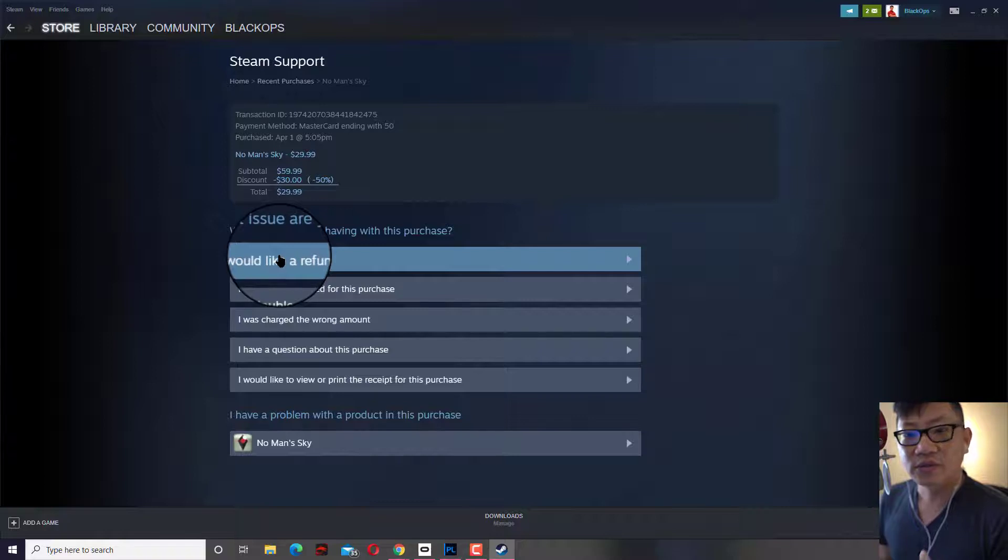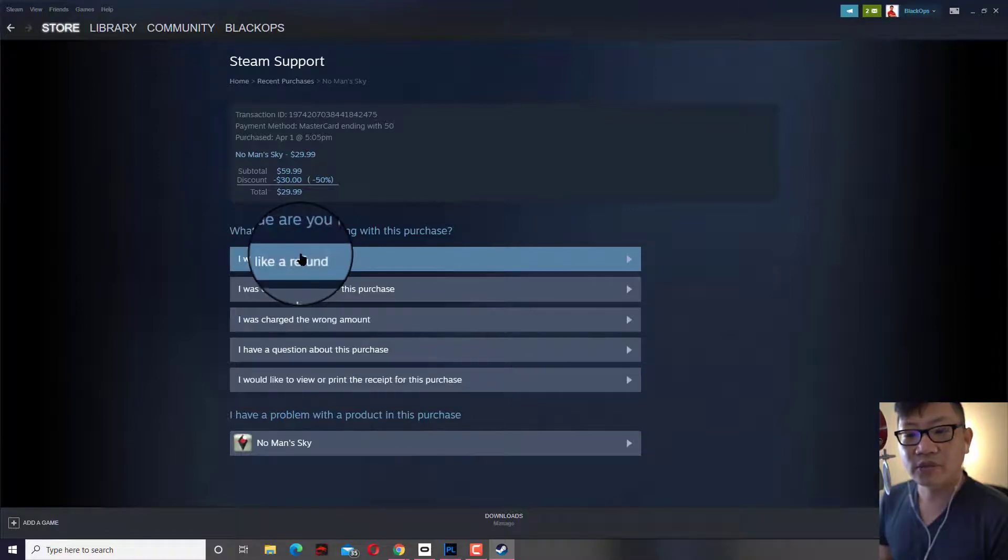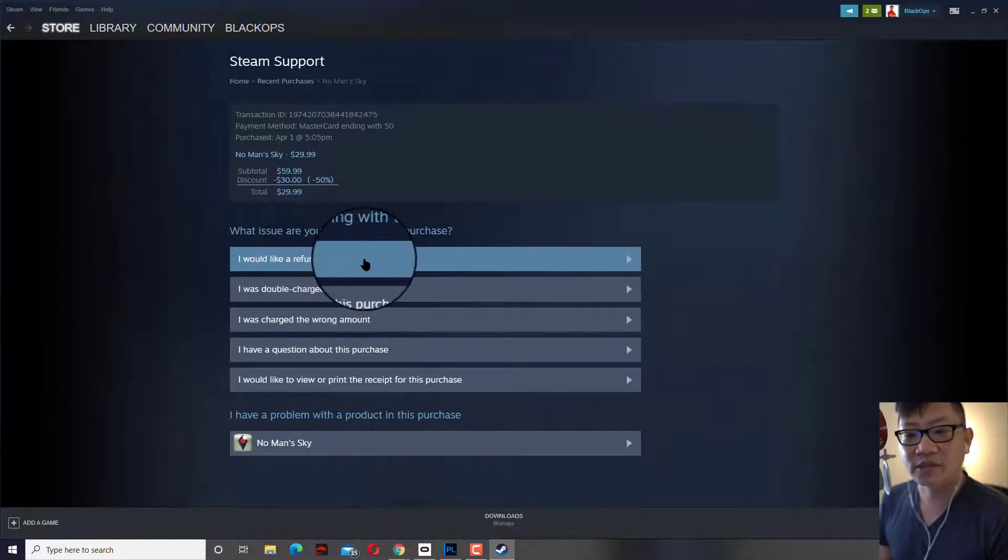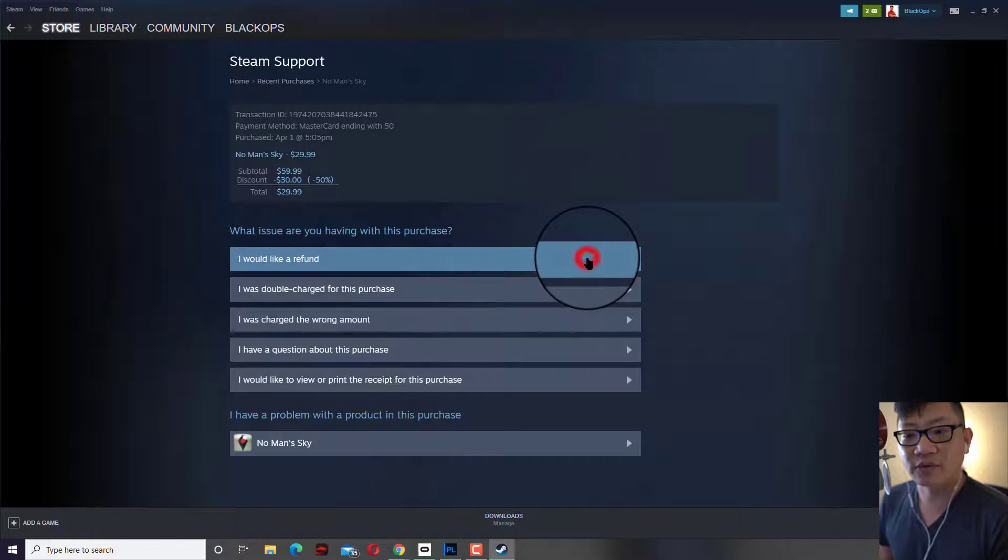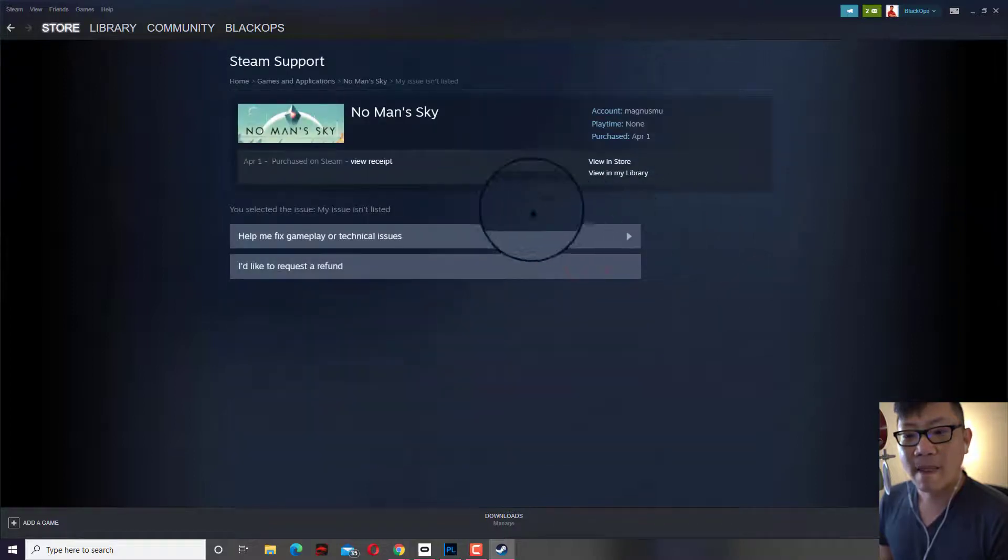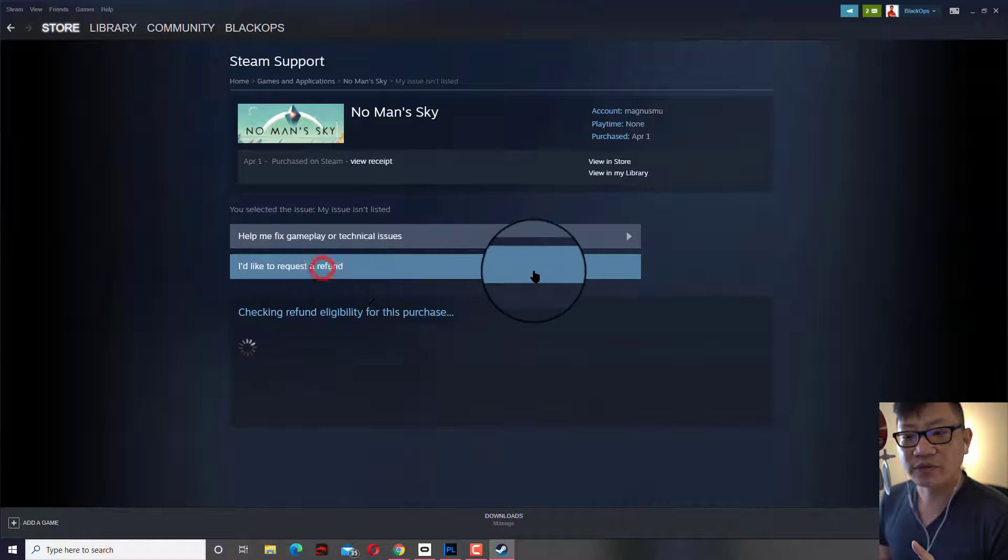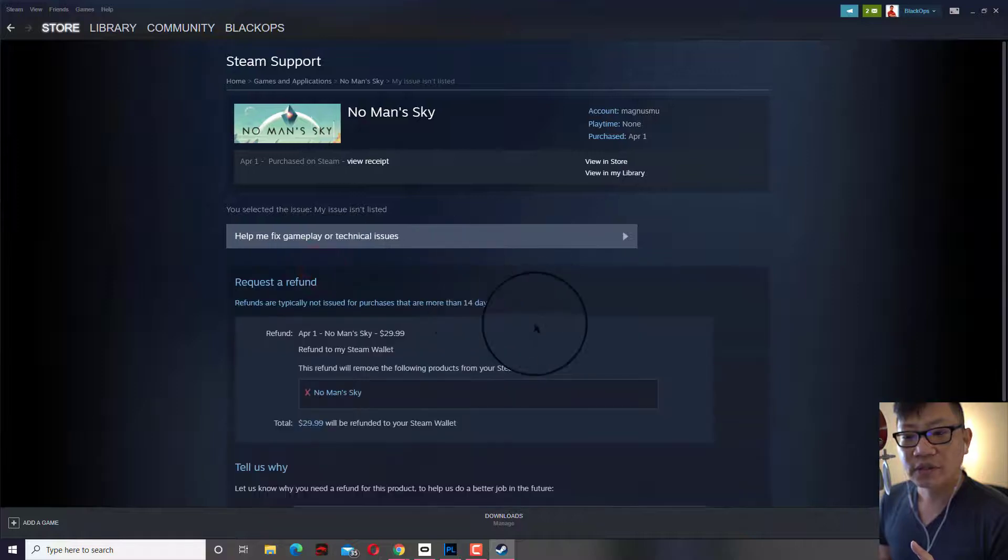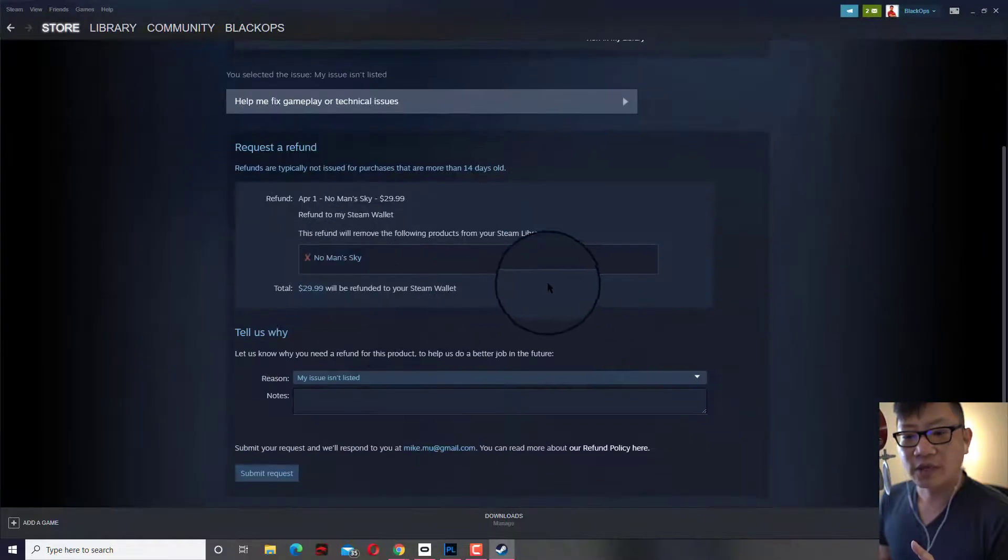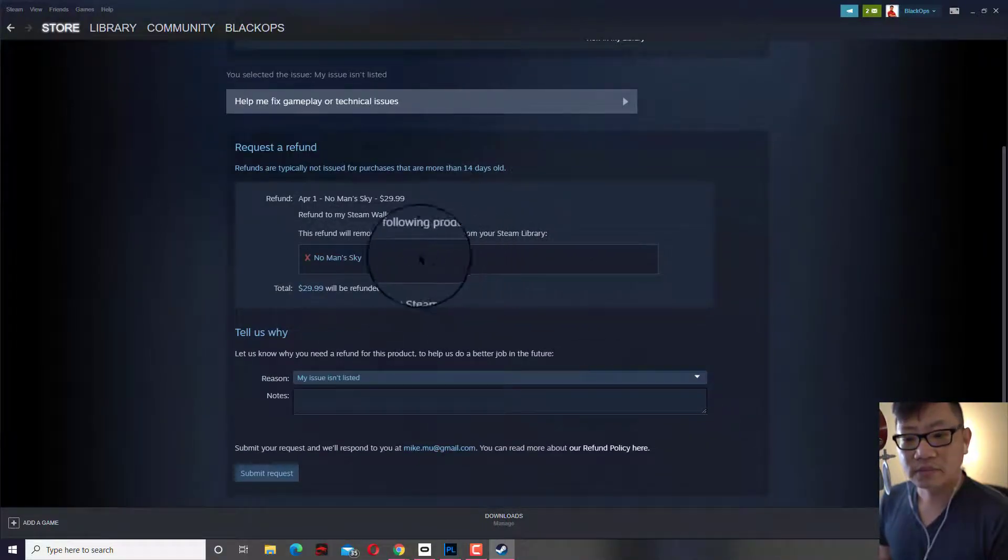Basically you choose your Quest or VR game or application from there and just click I would like a refund. Now you could just click on I'd like to request a refund and see whether or not you're eligible.